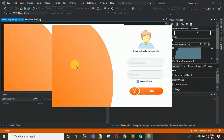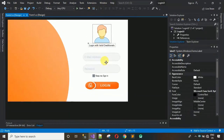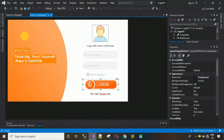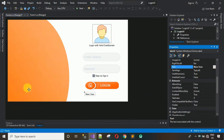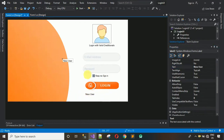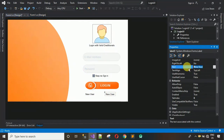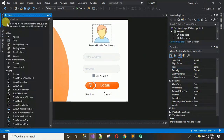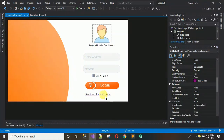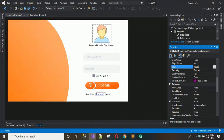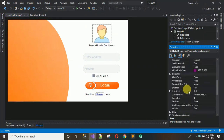Now add a few more labels. Copy an existing label and paste it, then change the text to 'New User'. Add one more label and change its text to 'Register here'. Drag and drop a LinkLabel and change its text to 'Register'. Change the link color from blue to red.